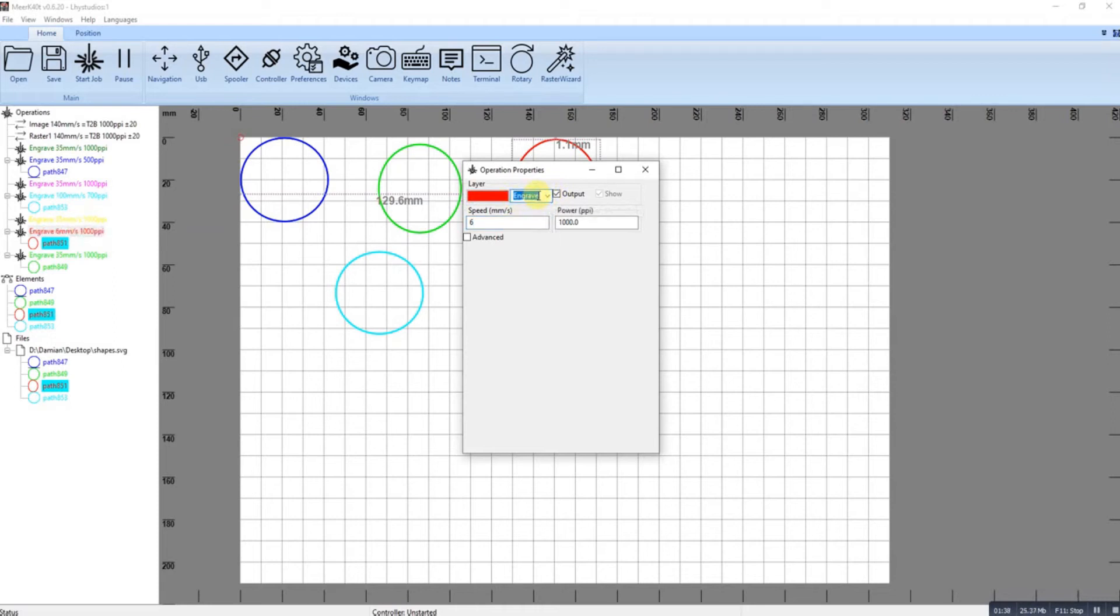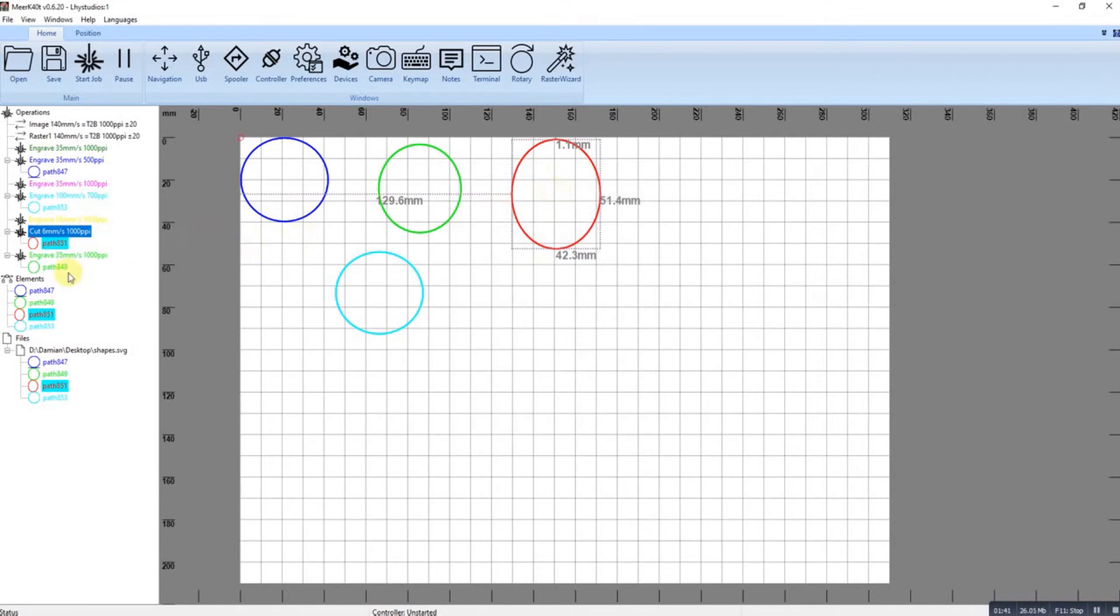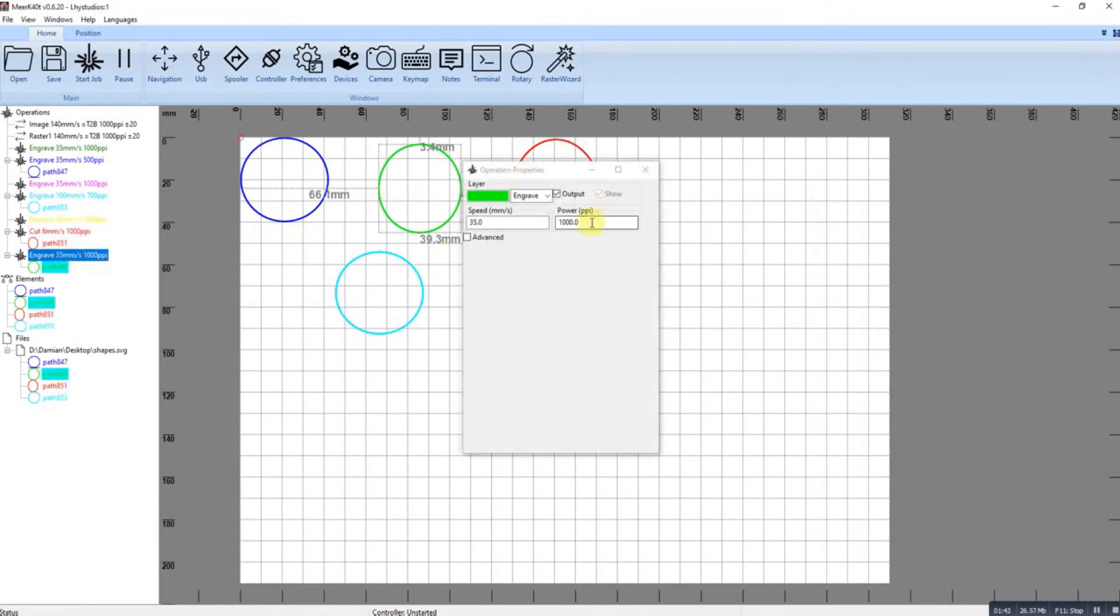Or change it back. I'll just do this one while I'm here, so let's do that one at two hundred, so twenty percent, so really fine.